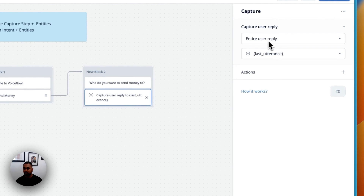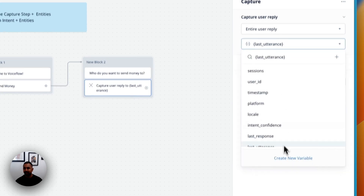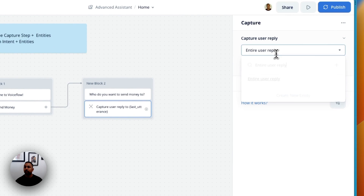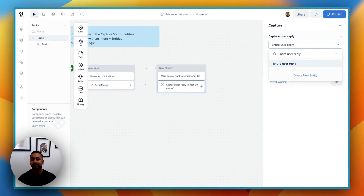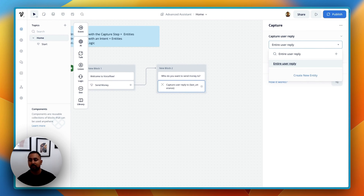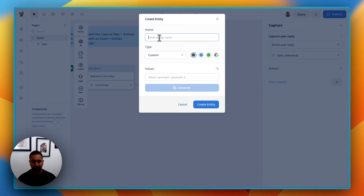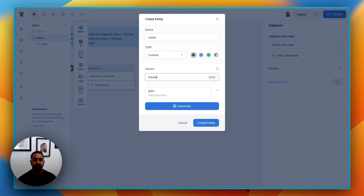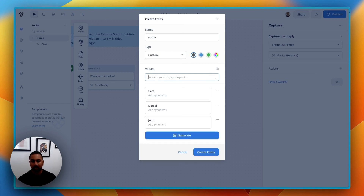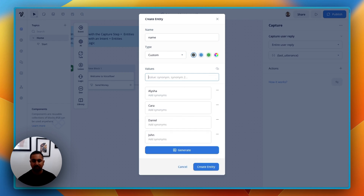Within the capture step, you can choose to save the entire user reply to any set of variables in your project, or you can also use an entity. An entity is that specific name or item that you're looking to capture within a sentence. So if I hit "create an entity" here, I'm going to call it "name." Within here I can have a couple different types. If it's custom, I'm going to define the data that represents this entity — so I might start adding in names like John, Daniel, Kara, Alicia, Selena, et cetera.